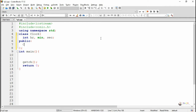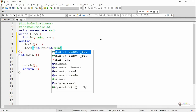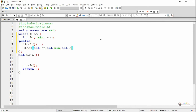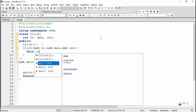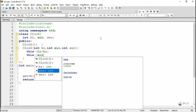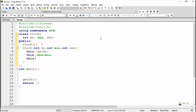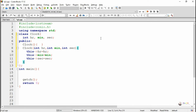In the public section, first we have written a default constructor with no code inside it. Then we have written a parameterized constructor to initialize the hr, minute, and second data member values. Since the parameter name and the data member name are both the same, in order to access the data member we have to use the this pointer. So we write this->hr = hr, this->min = min, and this->sec = sec.